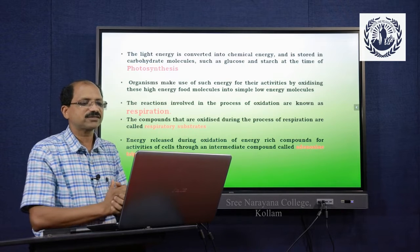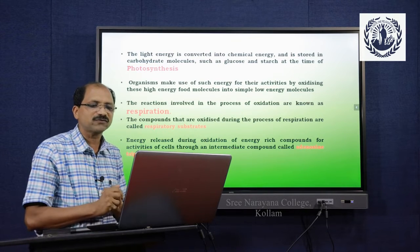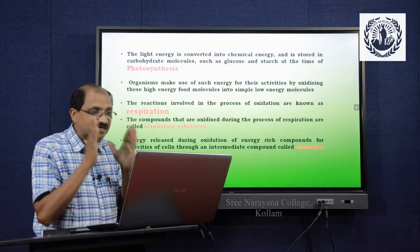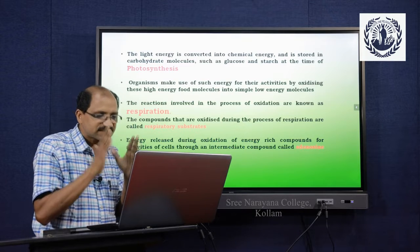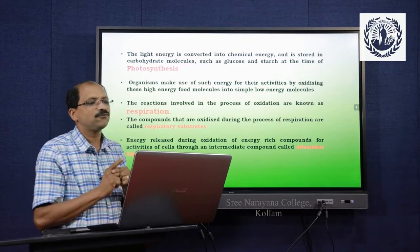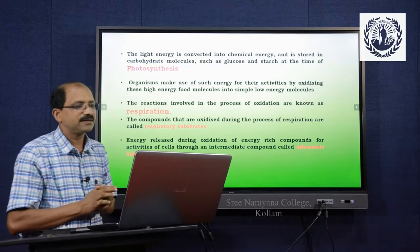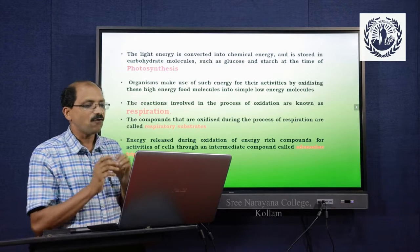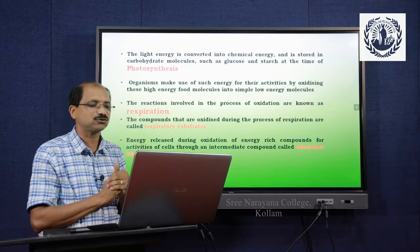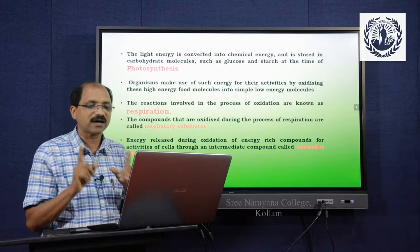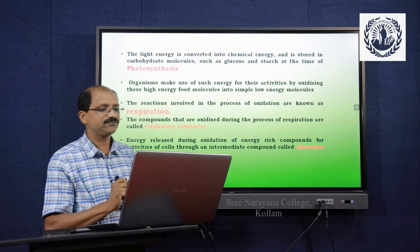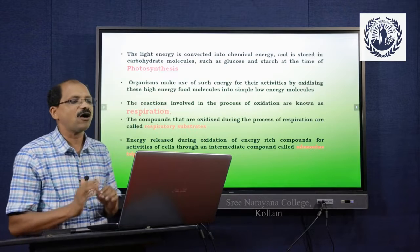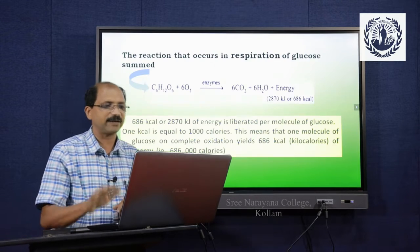The compounds that are oxidized during the process of respiration are called respiratory substrates. In most cases, respiratory substrates are synthesized by photosynthetic reactions. Energy released during oxidation of energy-rich compounds is stored in an intermediate compound called adenosine triphosphate, or ATP — the energy currency of the living world or the biosphere.